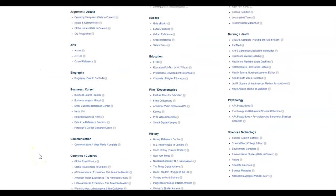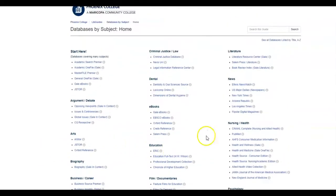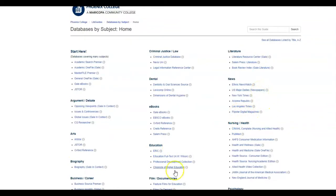You might also consider using Flipster to browse current issues of magazines for ideas, or US major dailies to see what's in the news today.